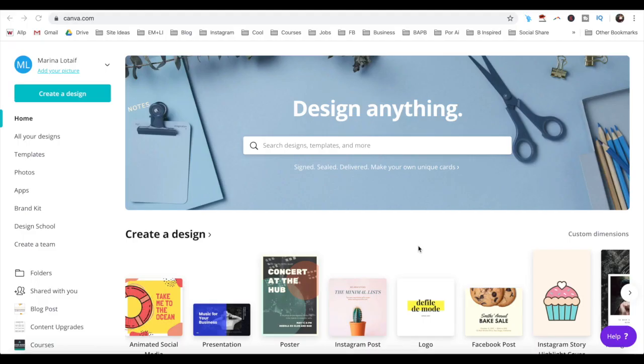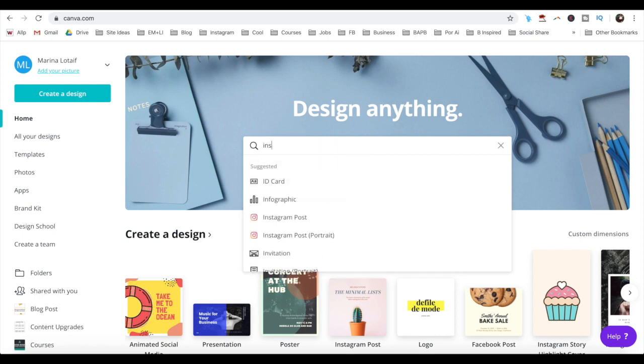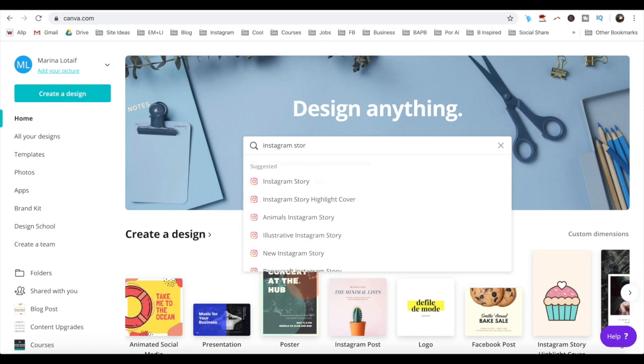Once you've logged in to your Canva account, click on the search bar and search for Instagram story highlight cover, and click on that option from the drop-down menu.